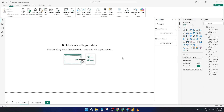Hey everyone, welcome back to the channel. In today's tutorial, I'm going to show you how to use Drill Through in Power BI. This feature lets you dive straight from a chart into detailed information, all with a single click. By the end of this video, you'll know exactly how to set it up and make your reports truly interactive, letting your viewers jump from summary to specifics in a smoother, smarter way. So let's get right into it.